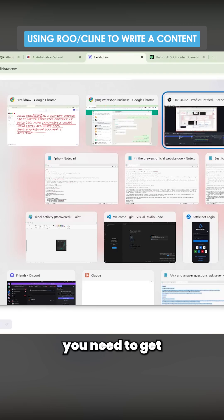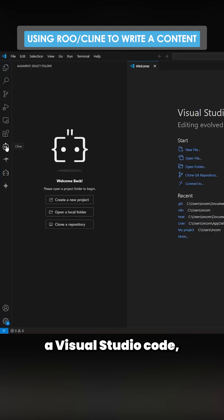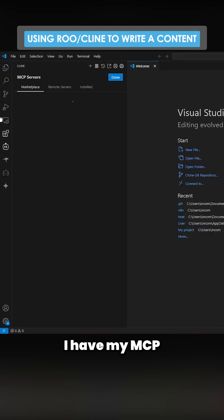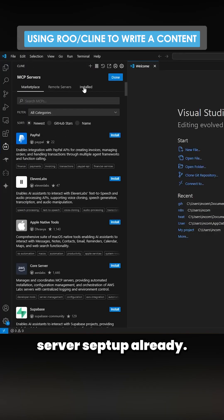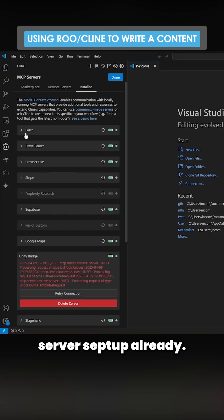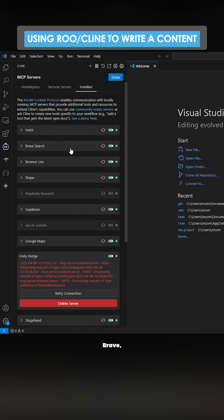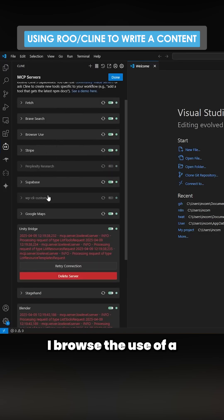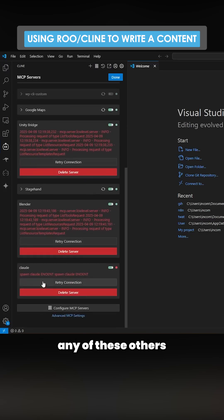What you need to do is get to Visual Studio Code, go to Cline. I have my MCP server set up already, so I have fetch, Brave, browser use. I have a few others as well, but I don't really need any of these others.